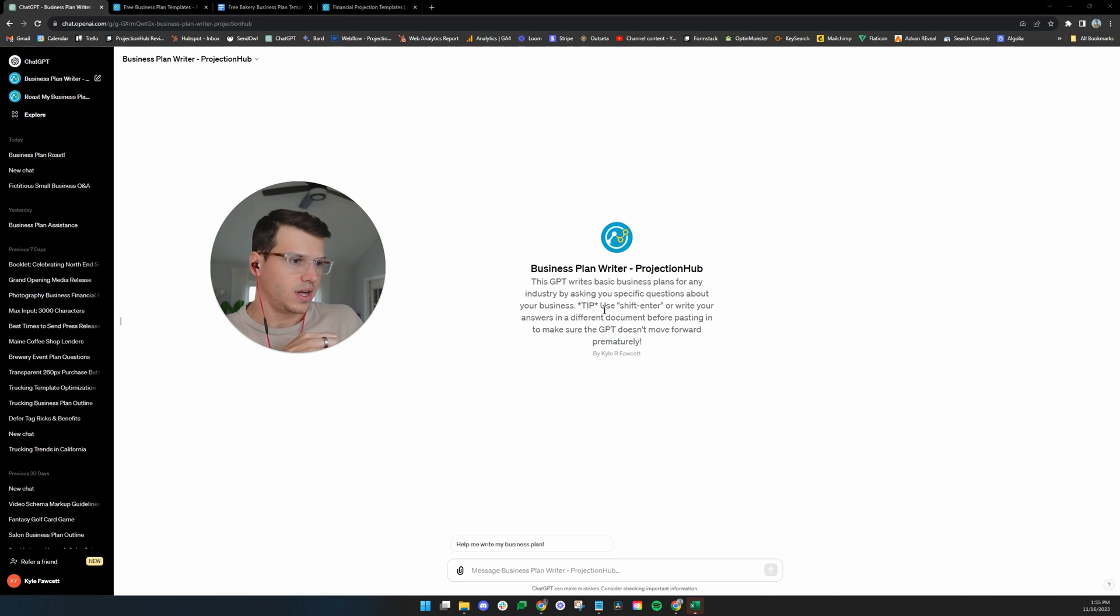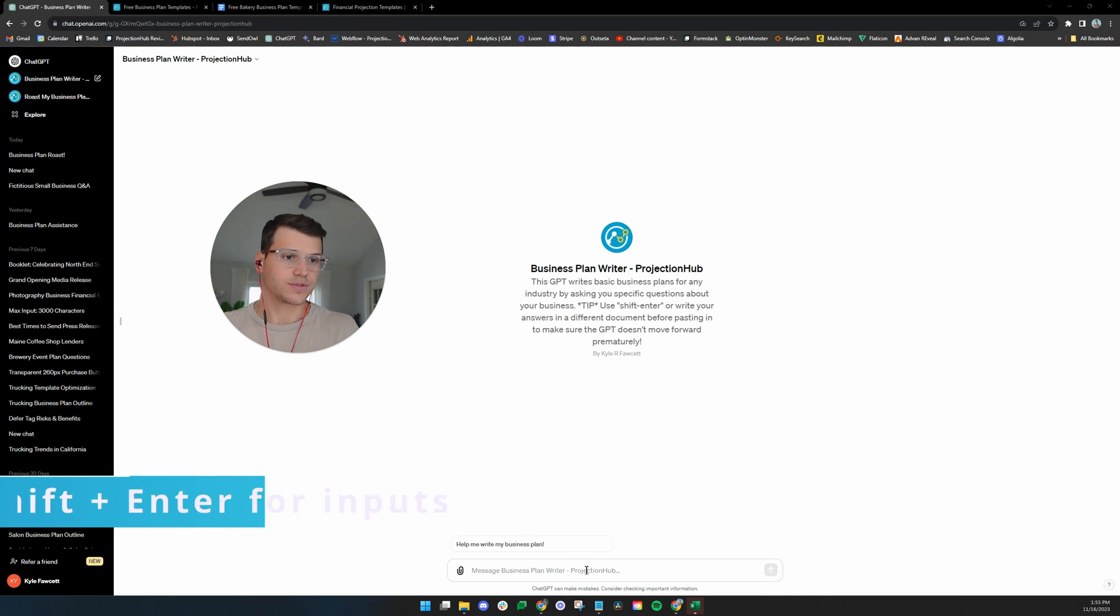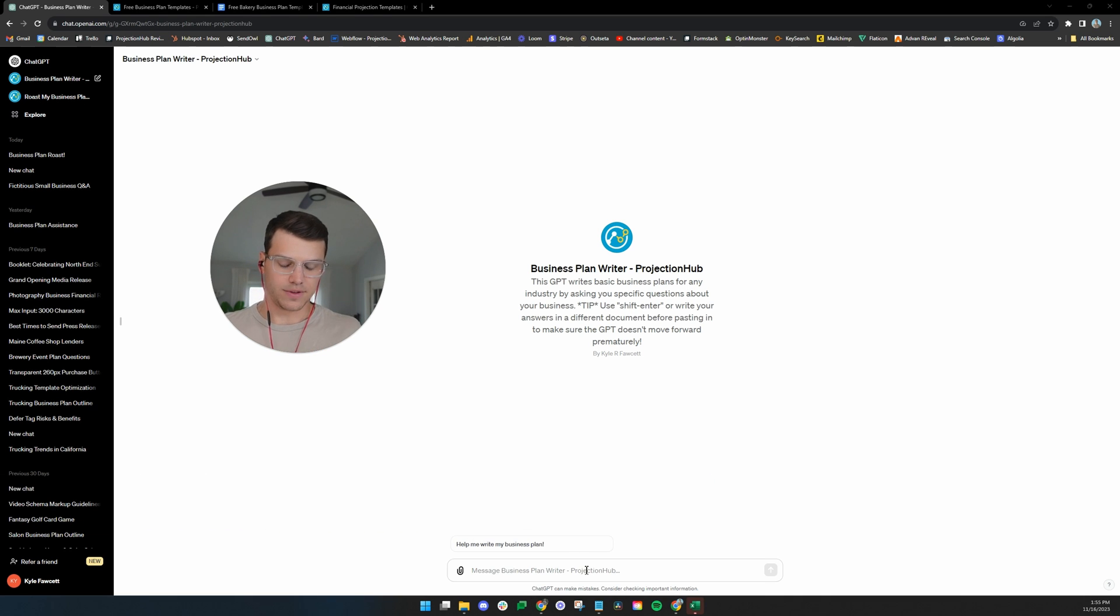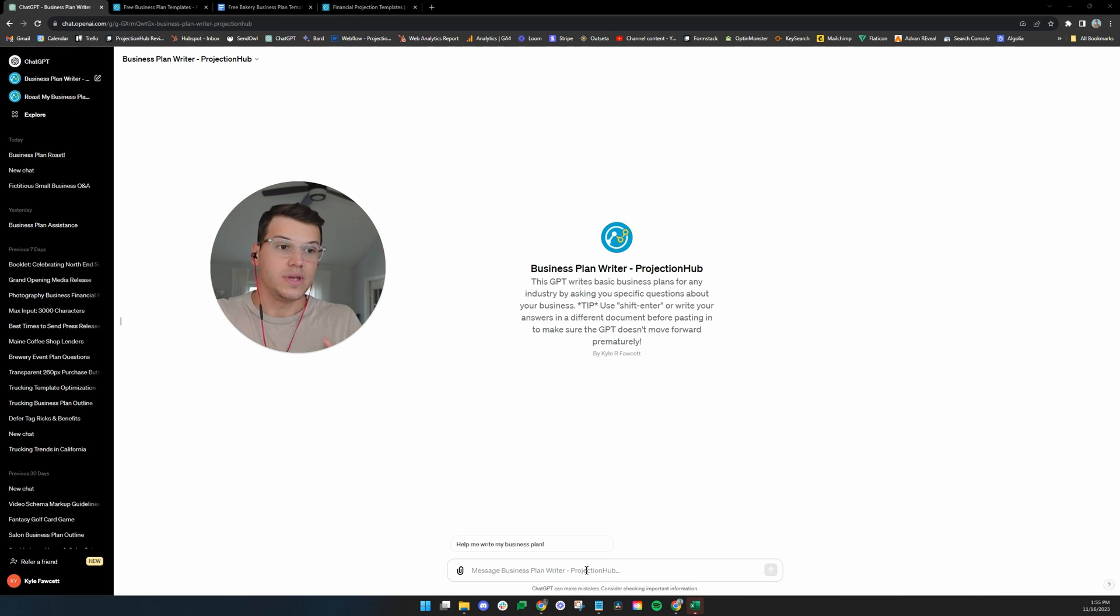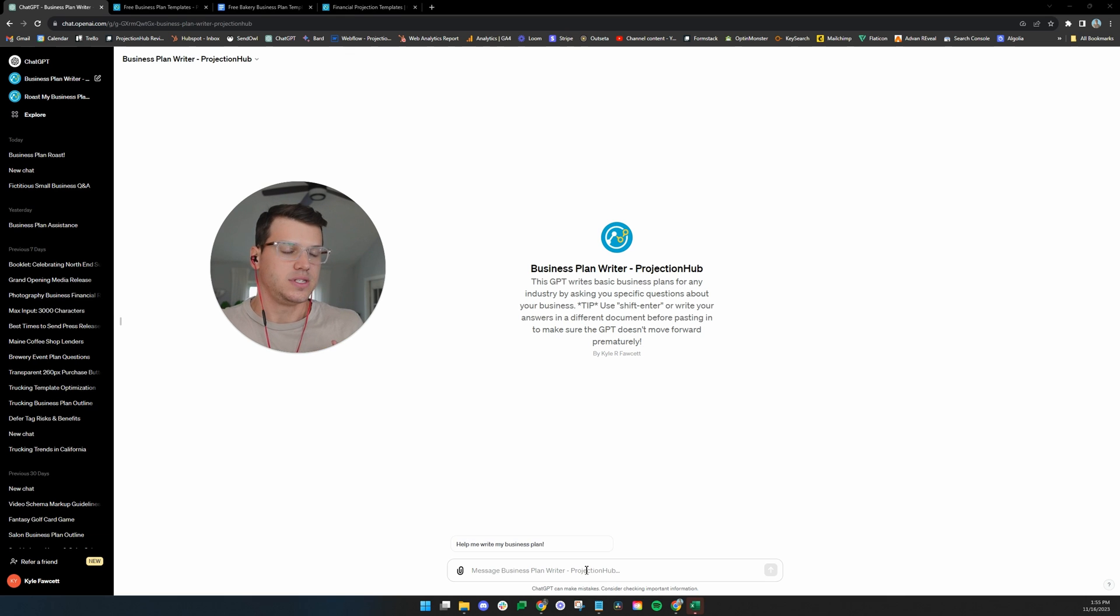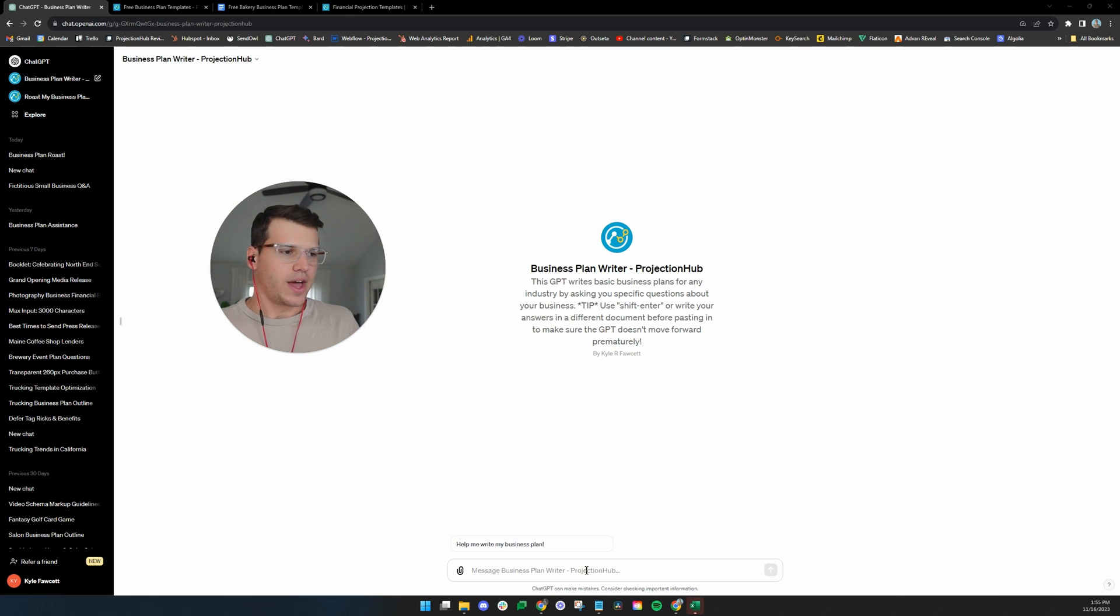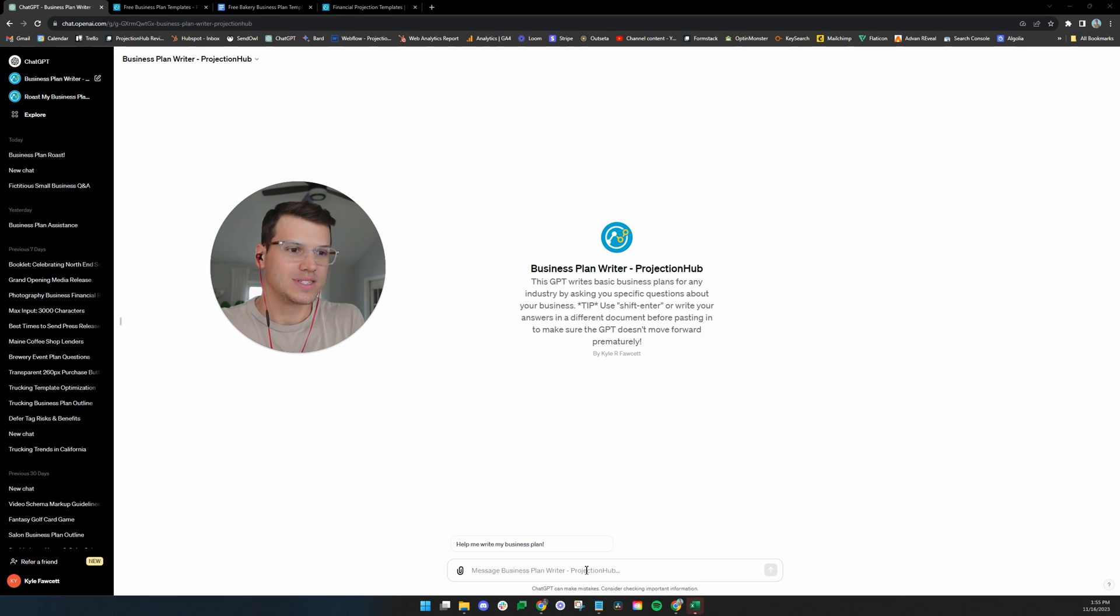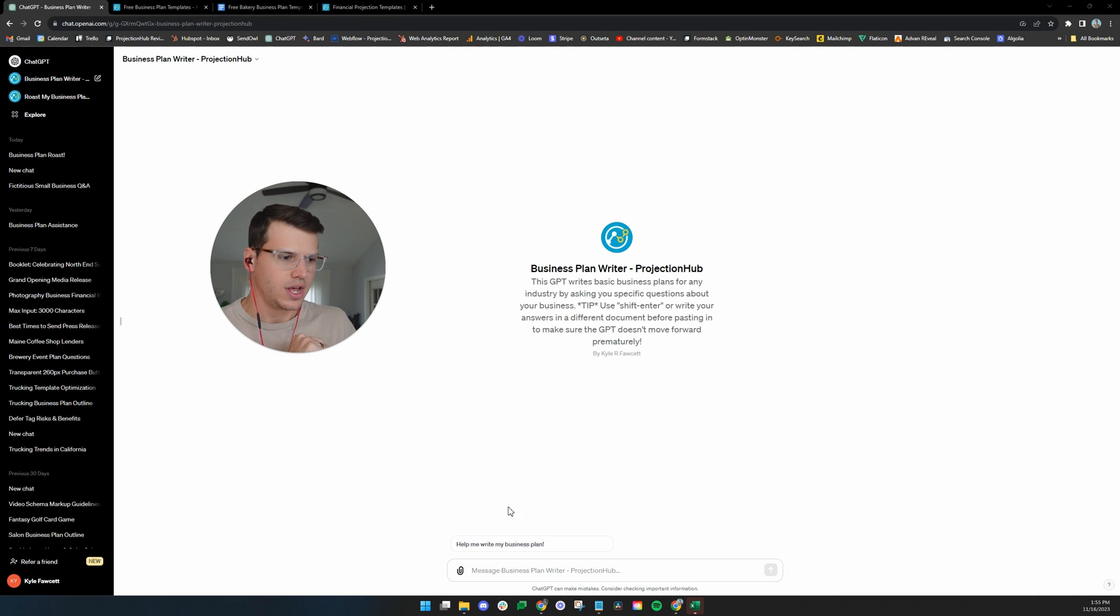First of all, I want to point out this note here, a tip. Whenever you're typing in here, this goes for other softwares too. A lot of times, if you hold shift and then click enter, it'll just start a new line, but it won't submit your message. That trick will allow you to kind of put all your answers in there at one time before the GPT kind of prematurely is off to the race.